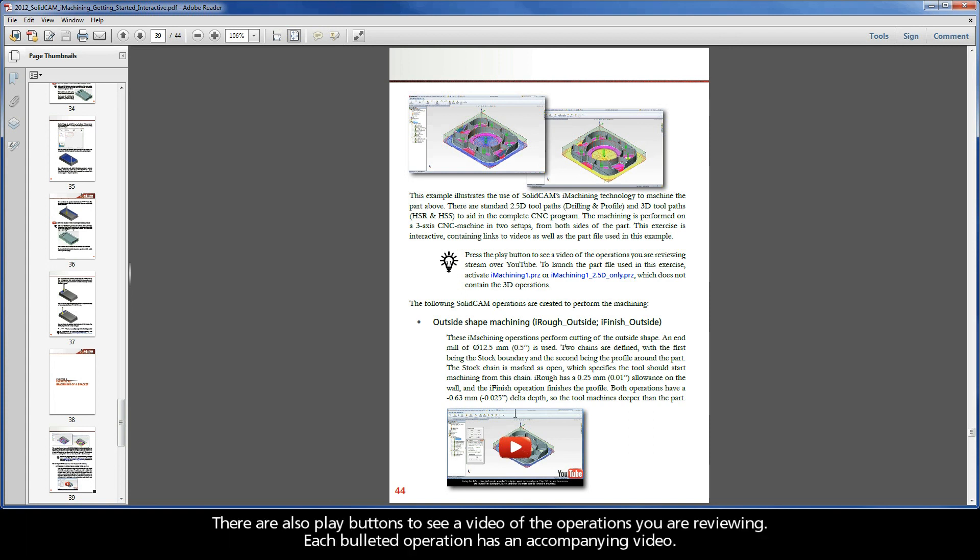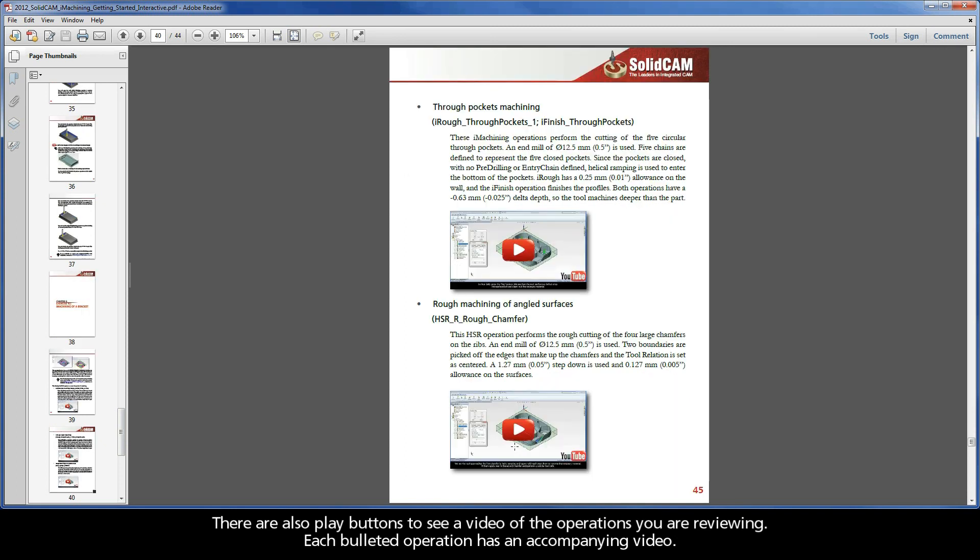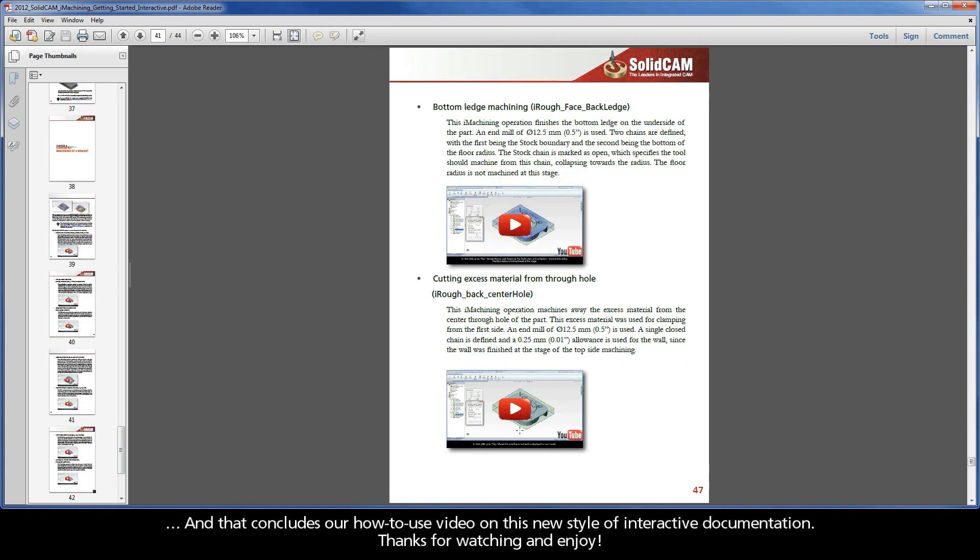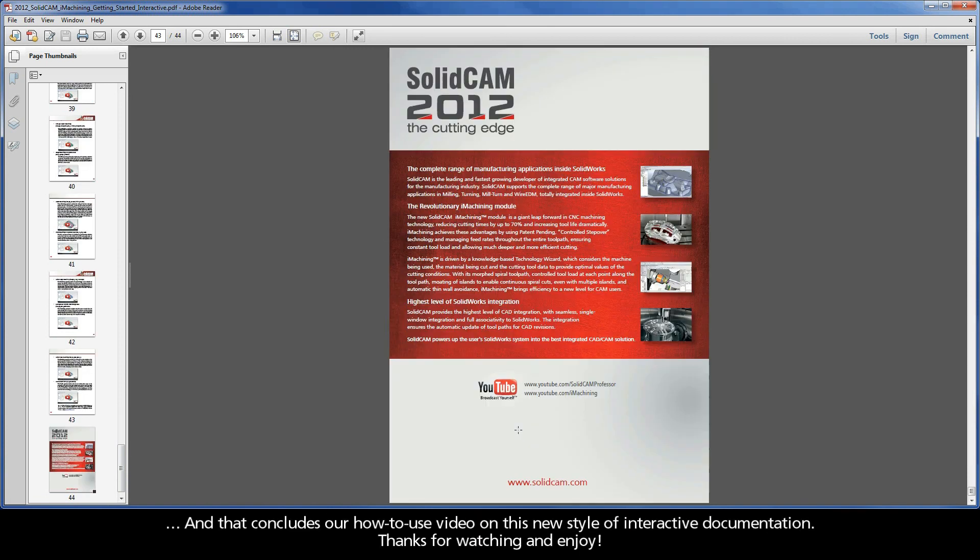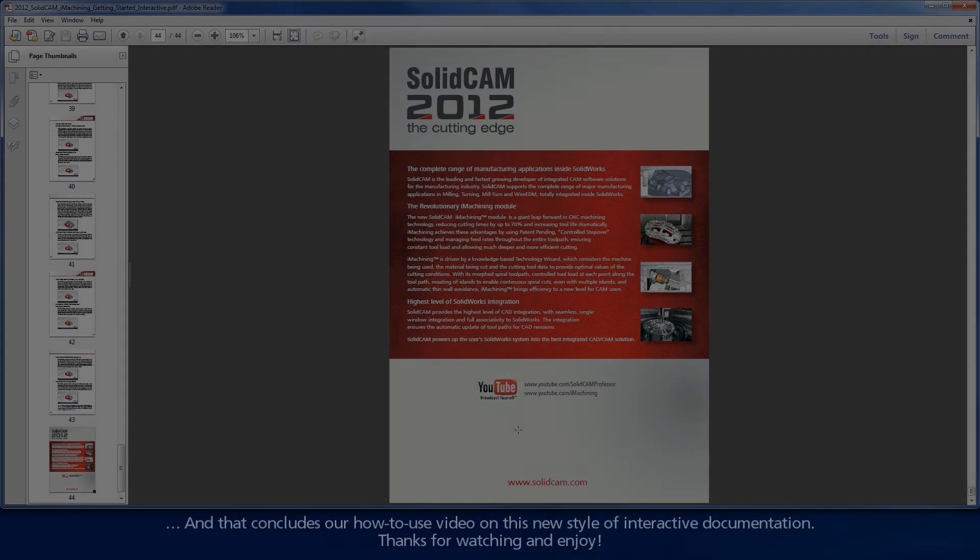There are also play buttons to see a video of the operations you are reviewing. Each bulleted operation has an accompanying video. And that concludes our how to use video on this new style of interactive documentation. Thanks for watching and enjoy!